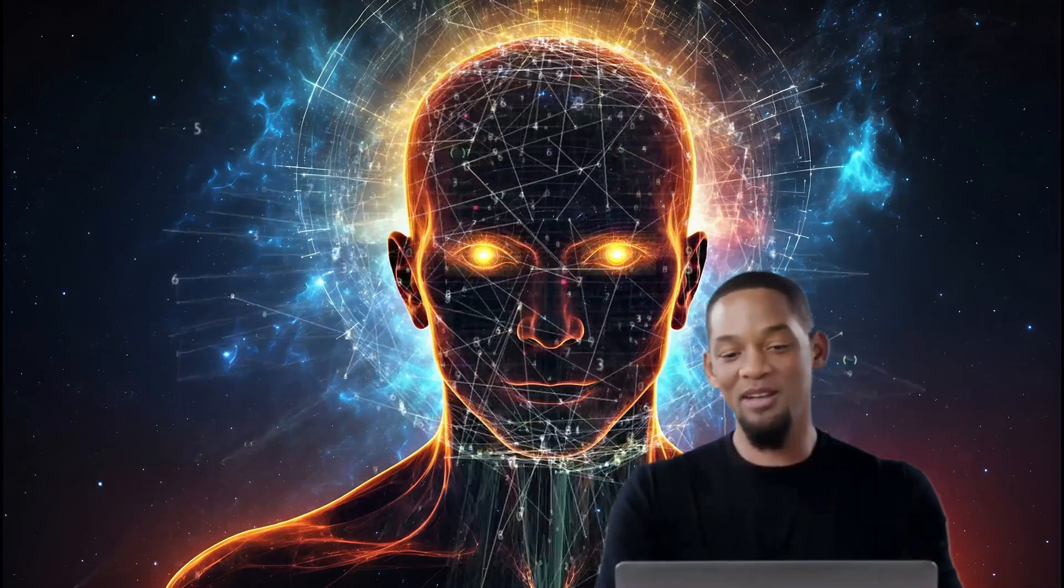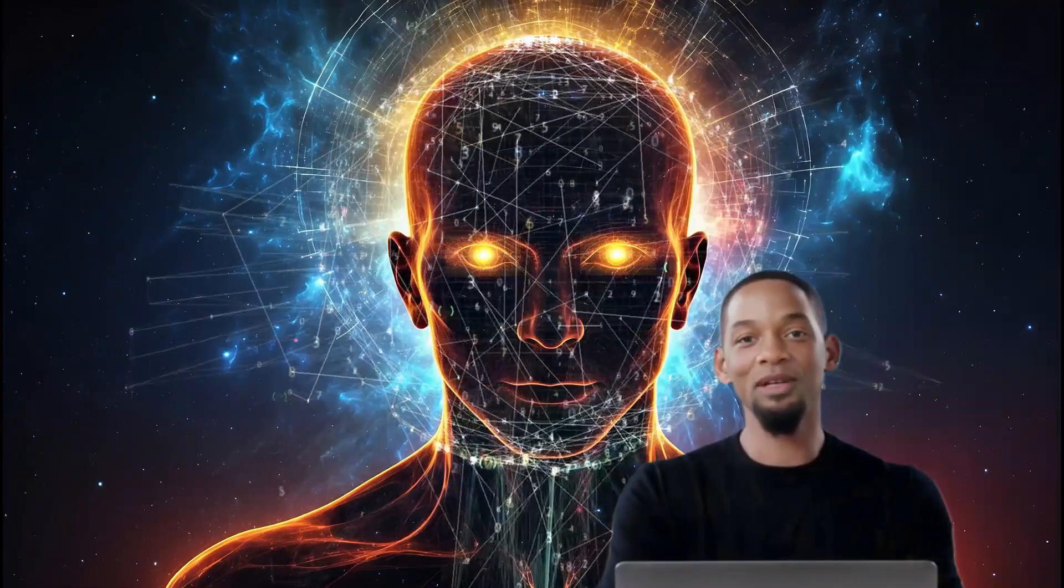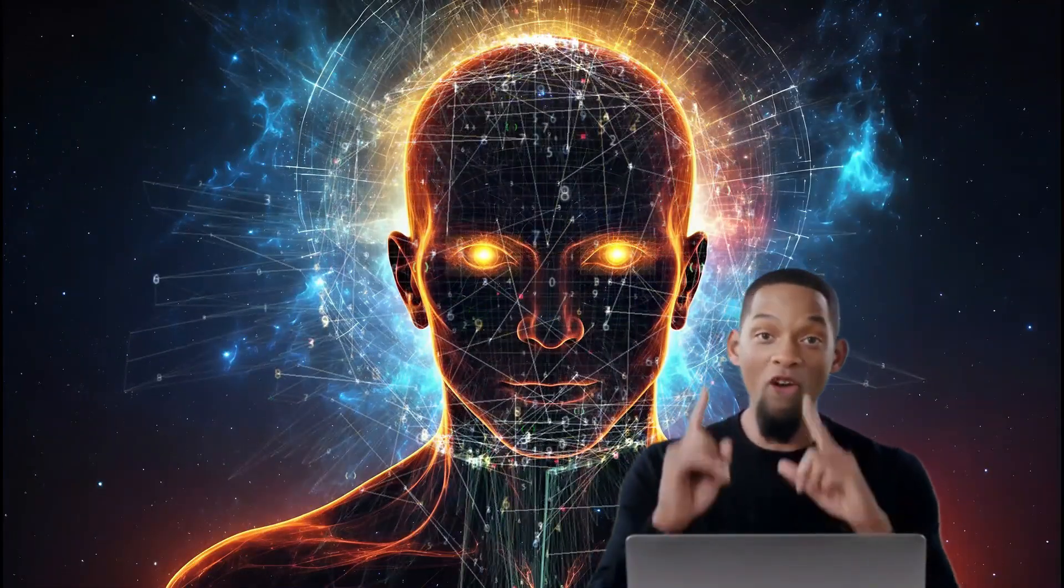Now you might wonder: how do they work? It's all about neural networks. These are like digital brains made up of layers of nodes. Each node processes a bit of information and passes it along.